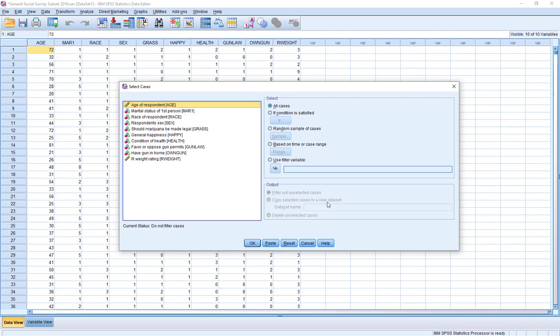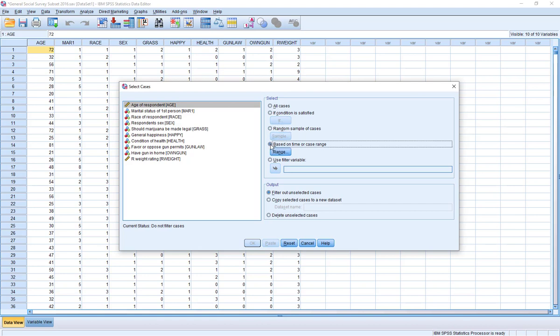At the bottom — and we'll come to this in a couple of minutes — is how we're going to output that data, which is important to discuss to make sure we're doing it in a way that makes sense for our project. The four different ways we can select the data are: whether or not a particular condition is satisfied, a random sample of cases, based on a time or case range, and finally using a filter variable. I want to start with the random sample of cases because I think it's the easiest one to wrap our heads around.